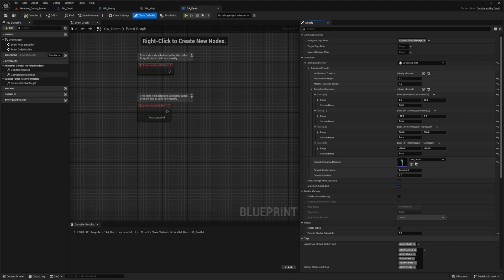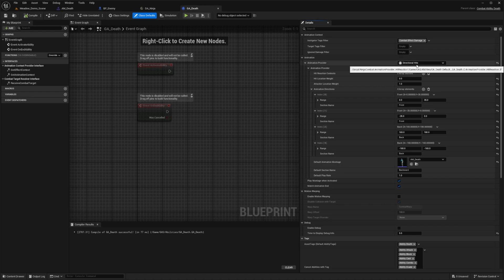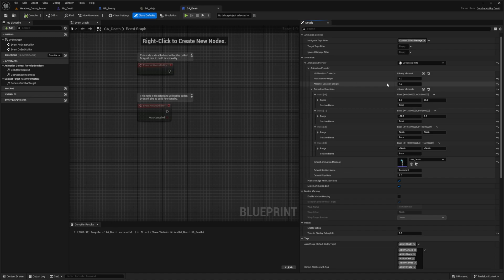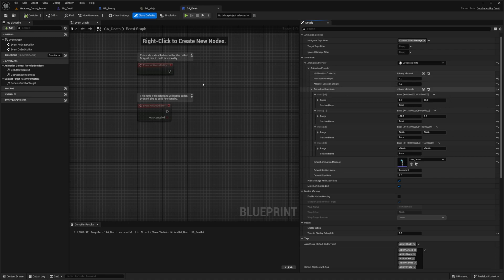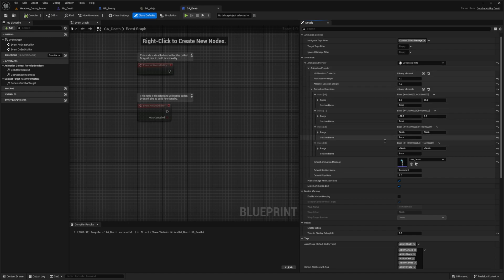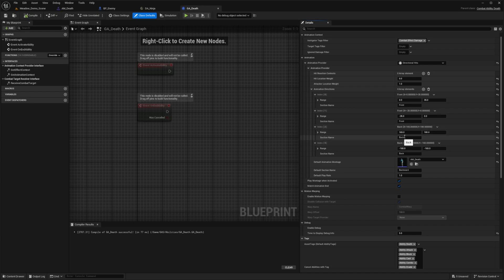So now that we've learned about the attacker location, what I did was change the animation provider to Directional Hits. And because I wanted to come from my character or my player's direction, I changed attacker location weight to one and then hit location weight to zero. So that means it doesn't really matter where I land my attacks on the enemy. It depends on where I'm attacking from. And if I'm in front of the enemy, it'll always play these front animations. And if I'm behind it, if I'm attacking from behind, even if it was kind of like a swing run, I technically hit him from the front, it would still play the back animation because I did attack him while my player is behind him.